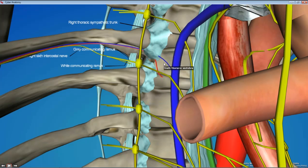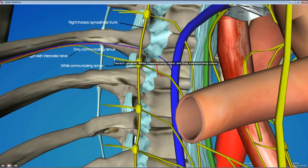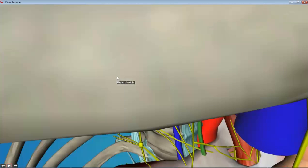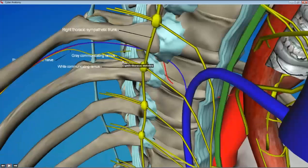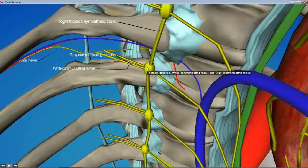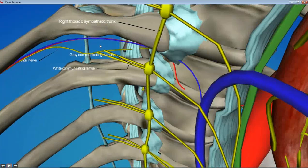The sympathetic chain runs in association with the bodies of the vertebrae. We'll also identify the branches — the gray and white rami — which connect the chain ganglia to the intercostal nerves, taking fibers to and from the chain ganglia.